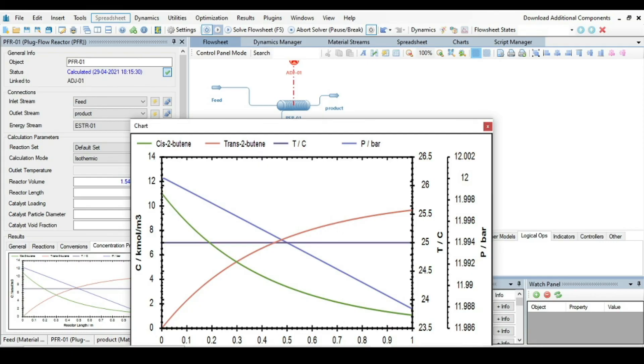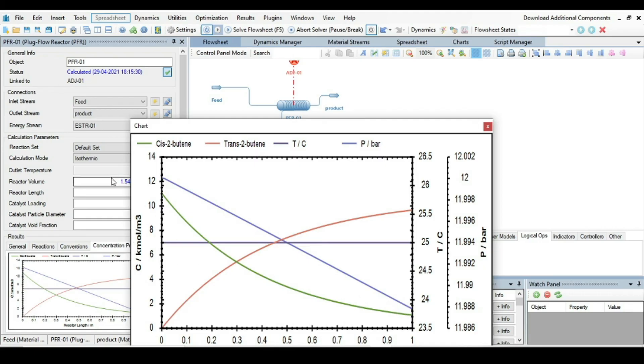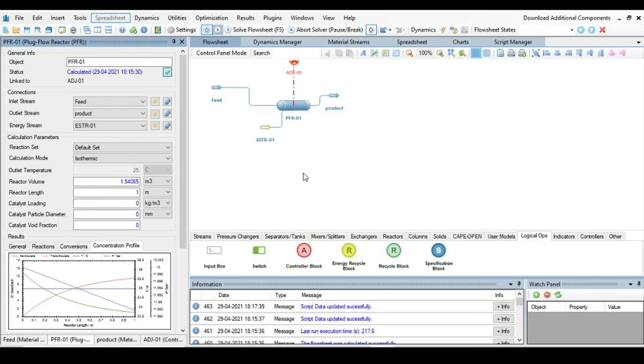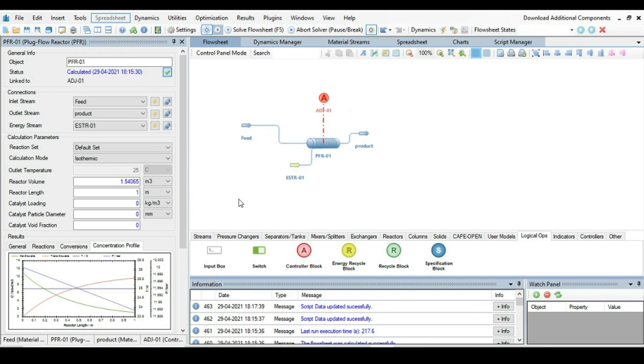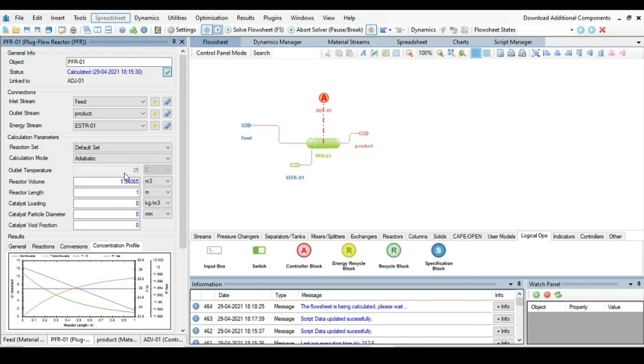Another thing here we can have a total pressure drop in this tubular reactor. The mode of calculation is isothermic. So that's why there is no change in temperature. But if I change the mode of calculation from isothermic to adiabatic, then you will see that the trend lines will be different for temperature.